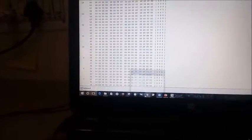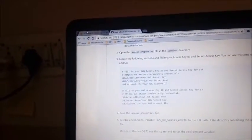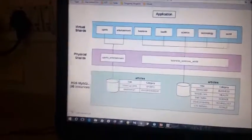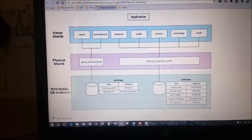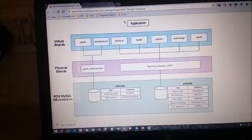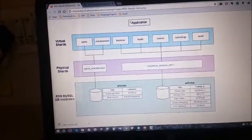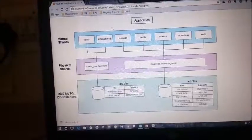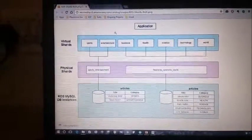Now, how does this system work? My central database system is based on Amazon Web Services. This is the way the system works and the way of entering the application.